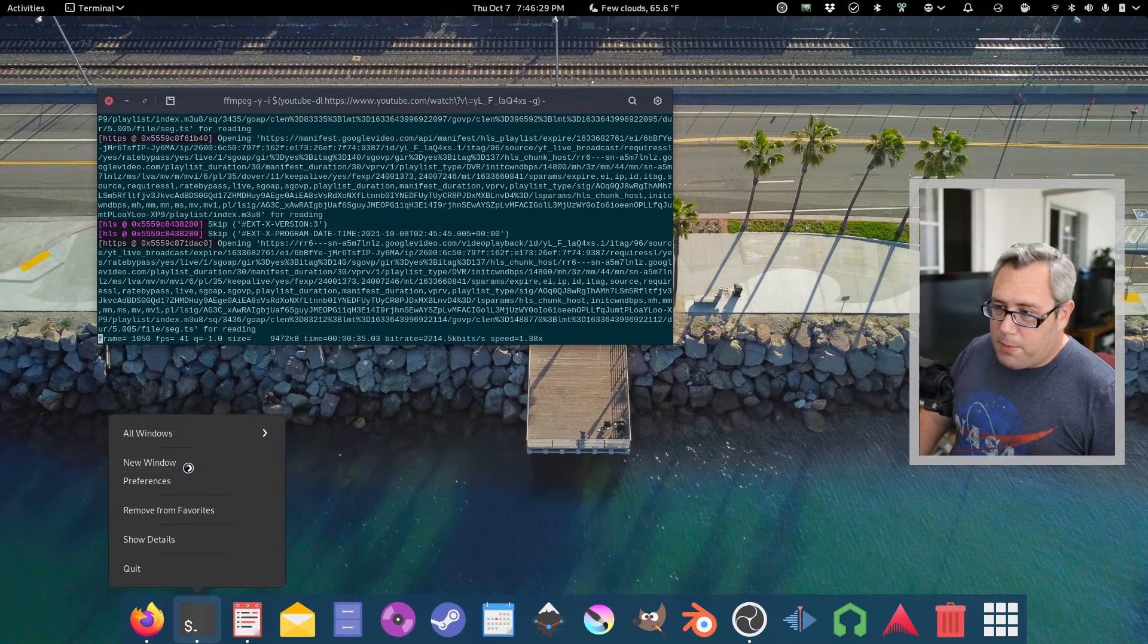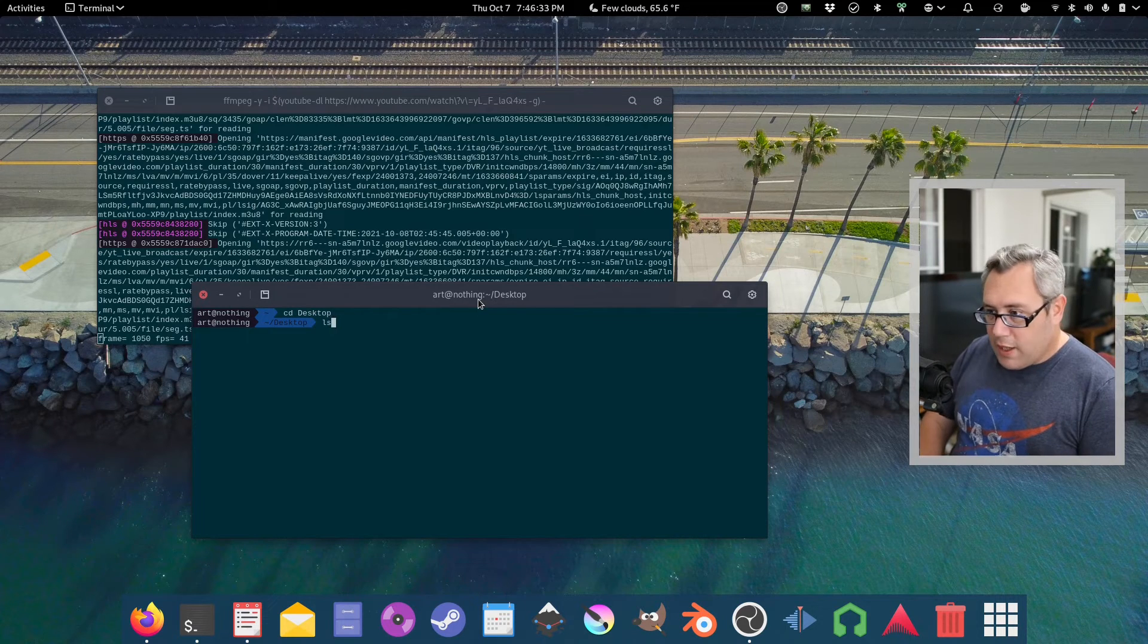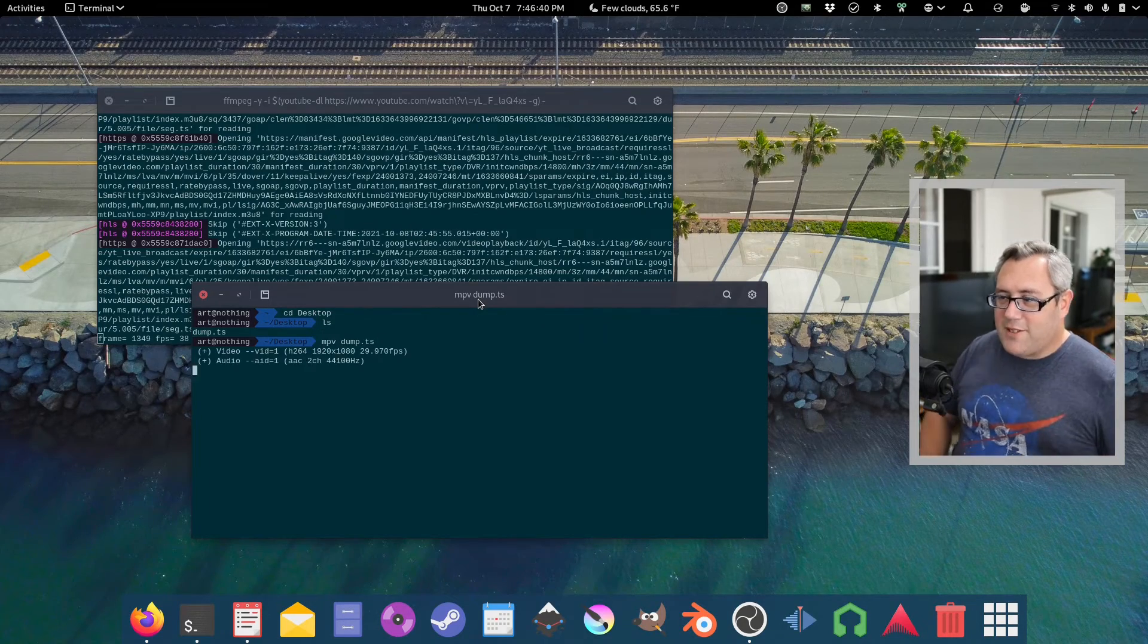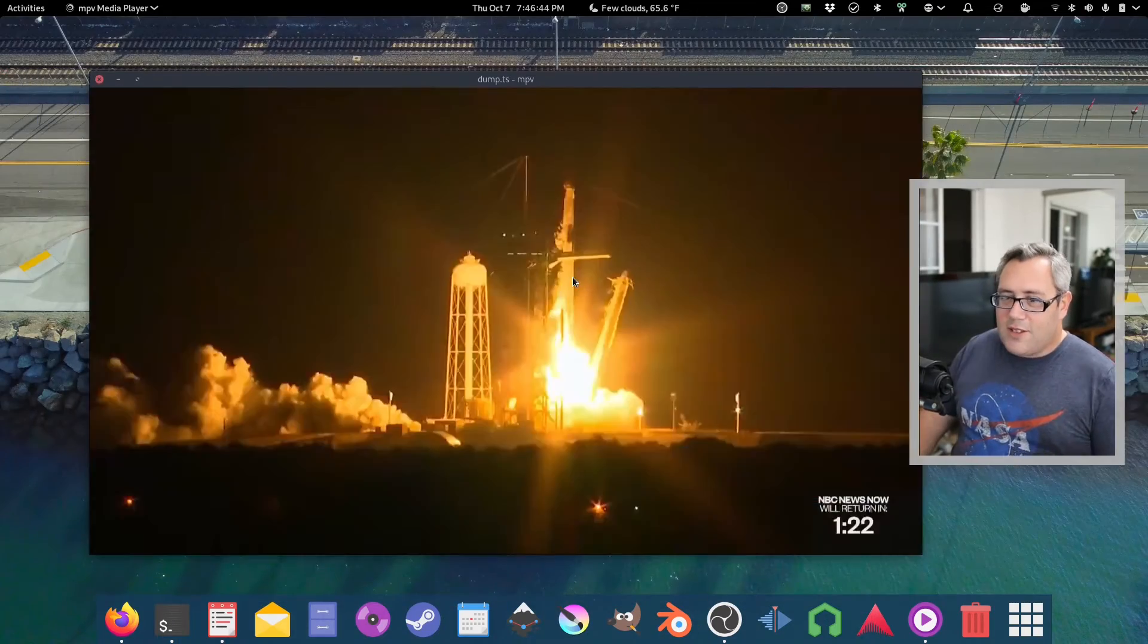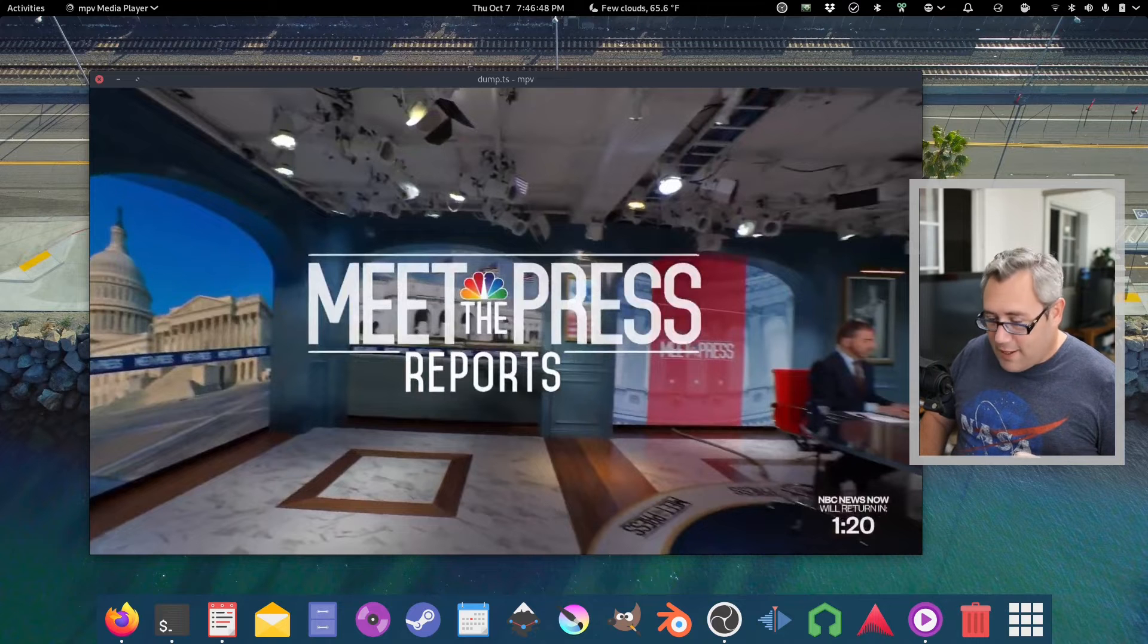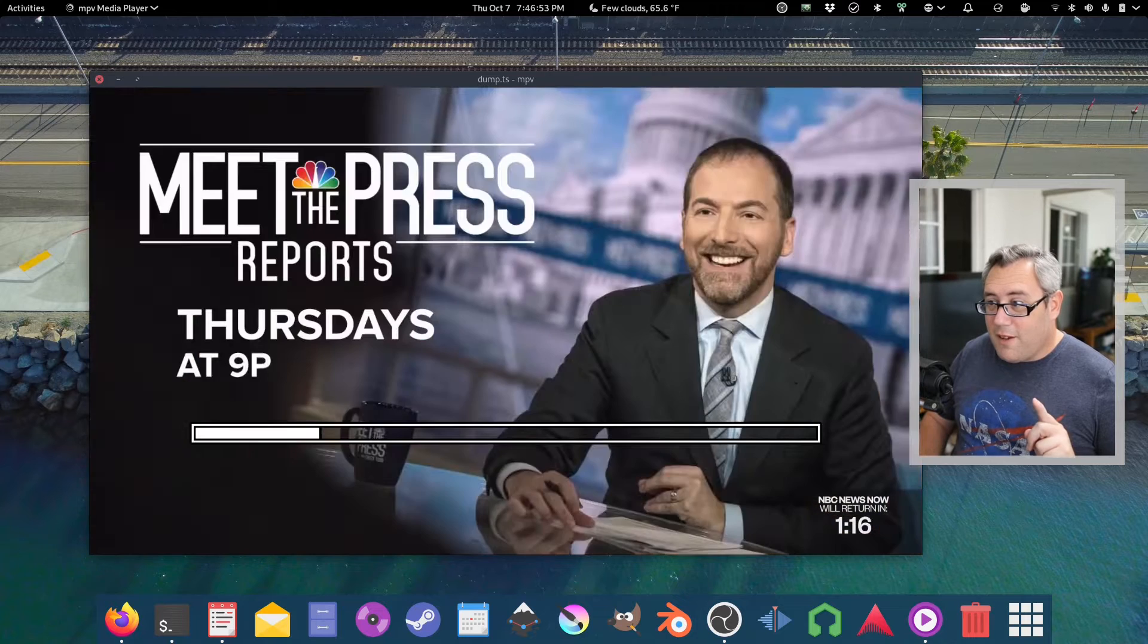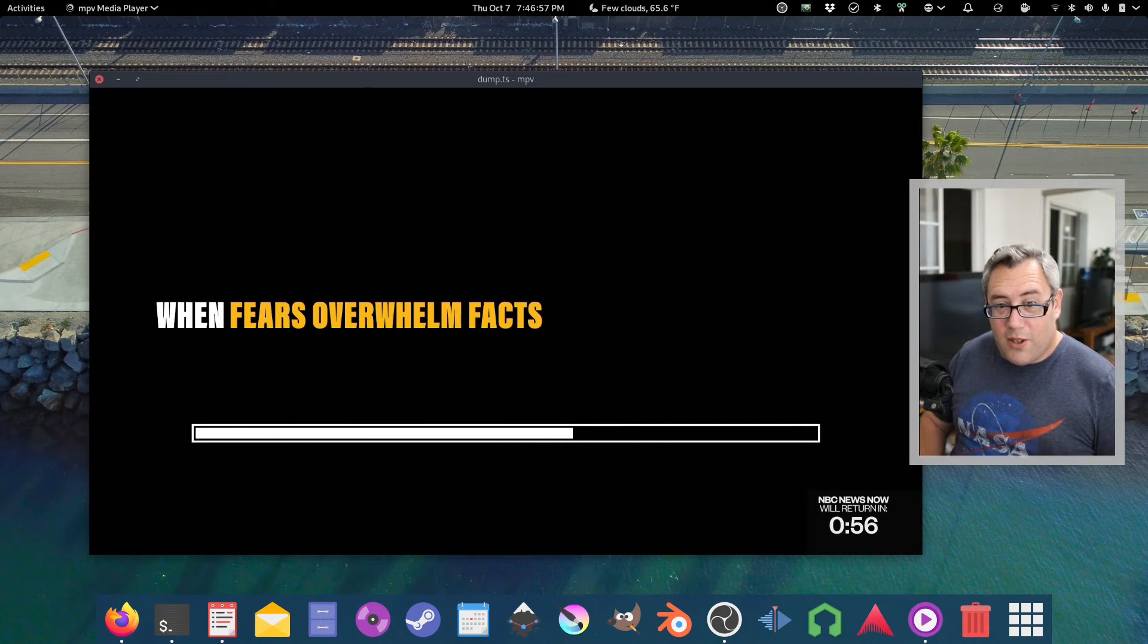Let's open a new window. And now let's go to the desktop where I'm working. Look at that. We have a dump.ts. You'll never guess what we do next. That's right. We're going to play it. And this video file can be paused. It can be rewound. Remember that? It can be fast forwarded to whatever has been streamed to the file already.